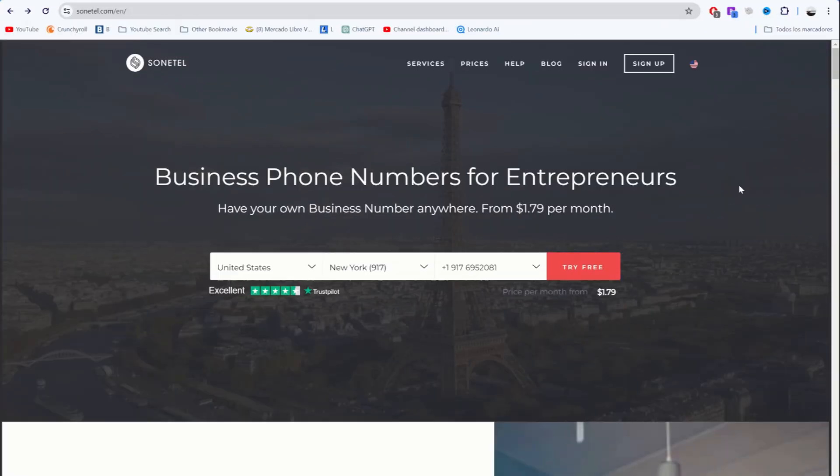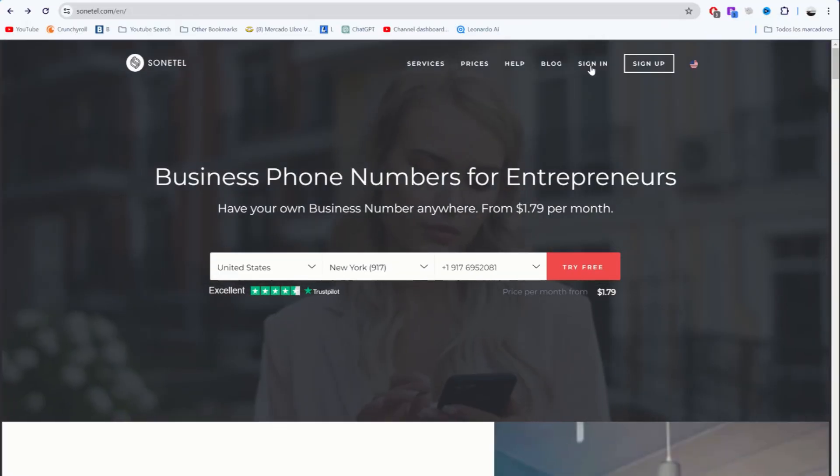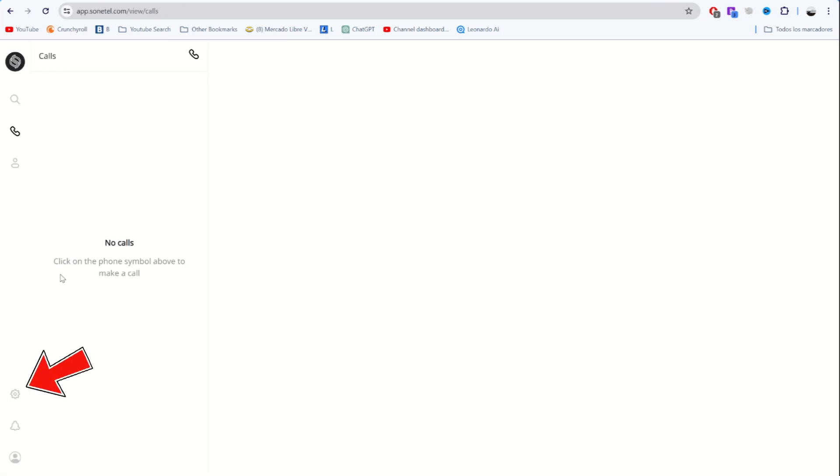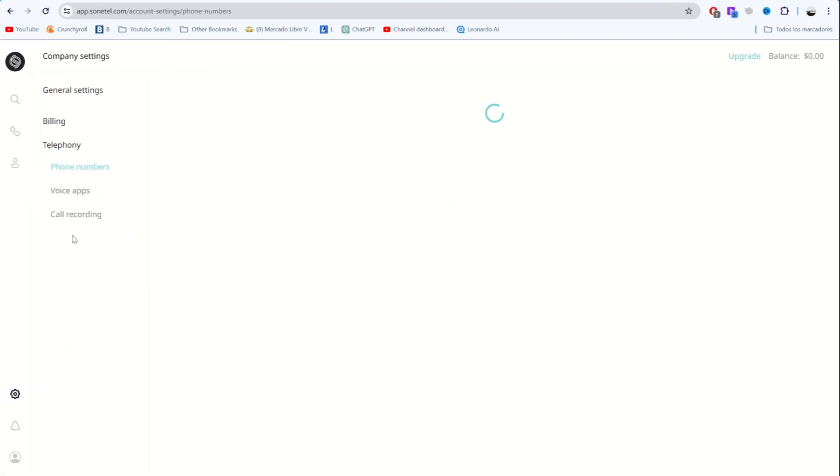If this is your first time here, you should click on sign up, but in my case, I'll click on sign in. If we click down here on settings and then on telephoning, you'll access your phone numbers.